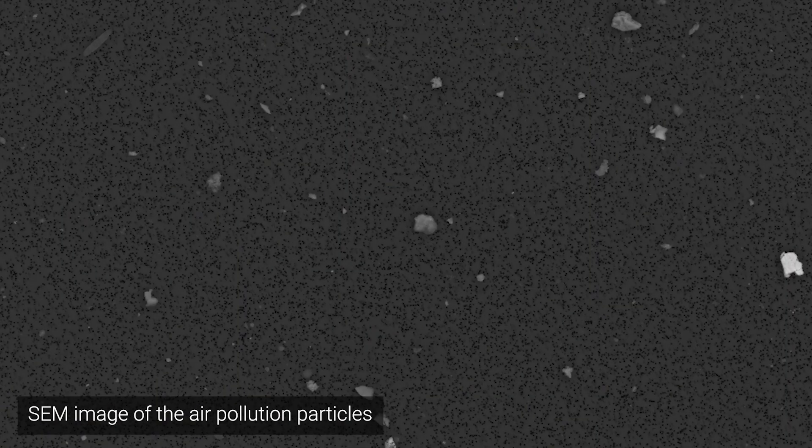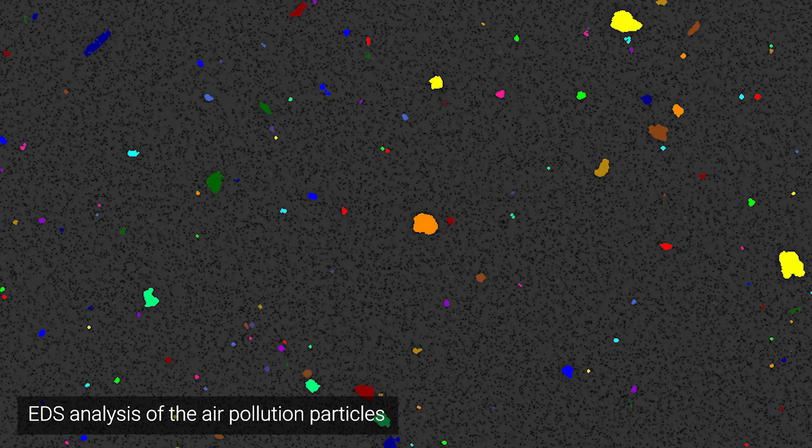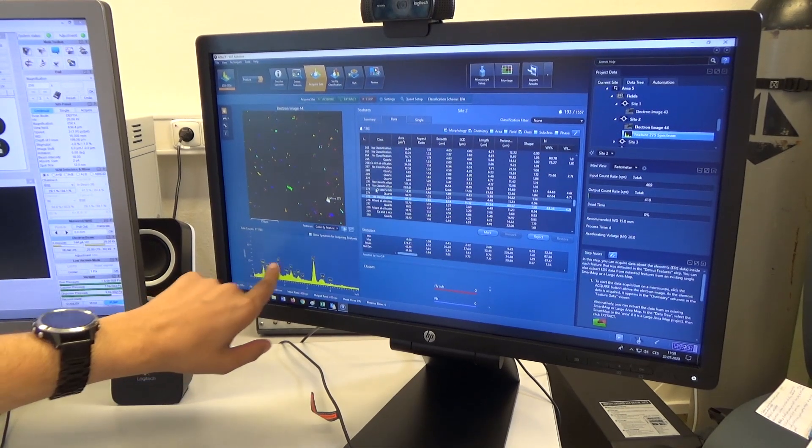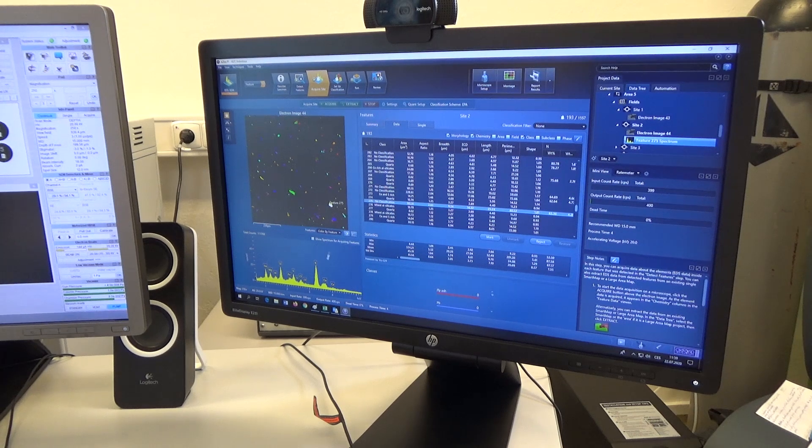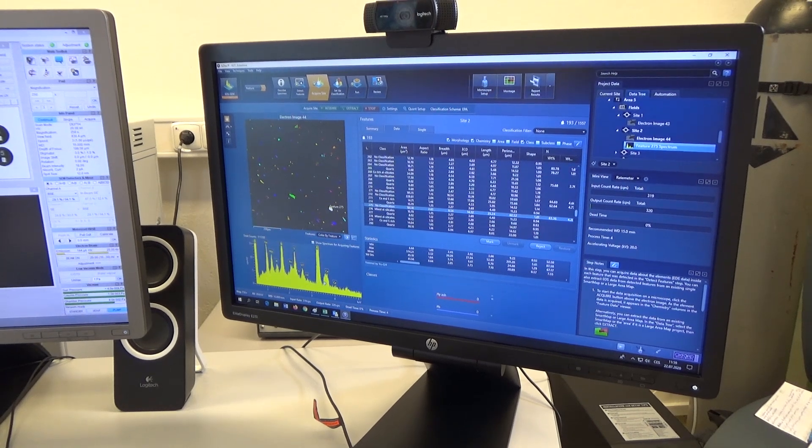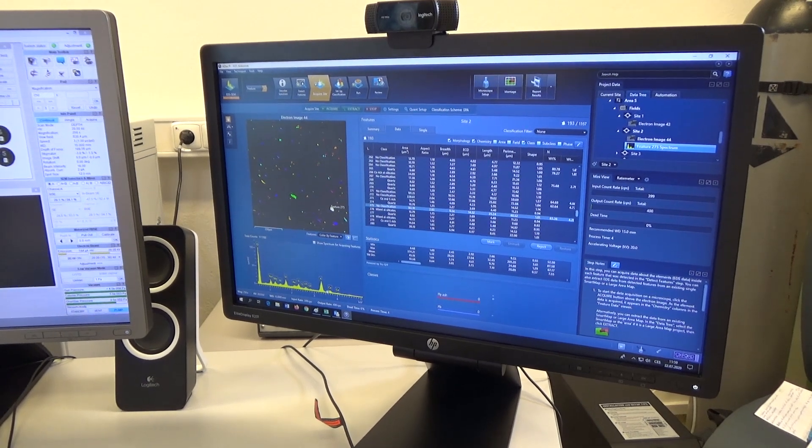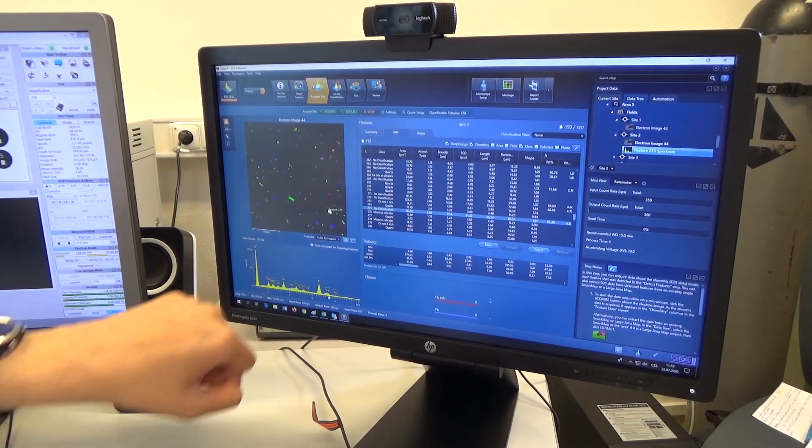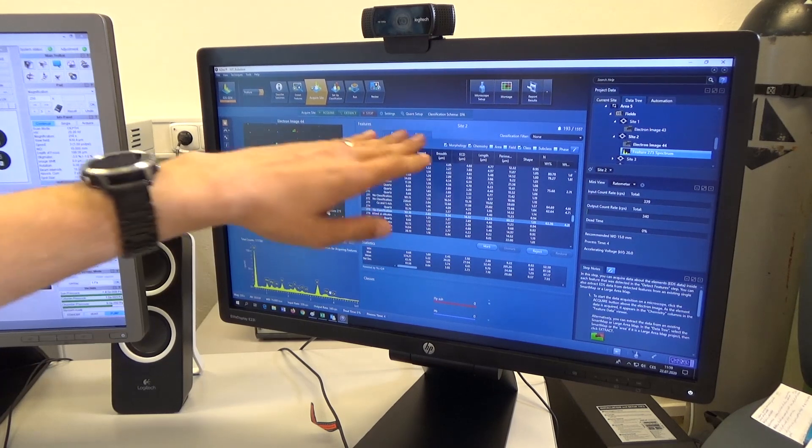We try to analyze at least 2000 particles per filter. The result is a spectrum produced for each particle, where we can see individual peaks, and each peak represents a certain element.